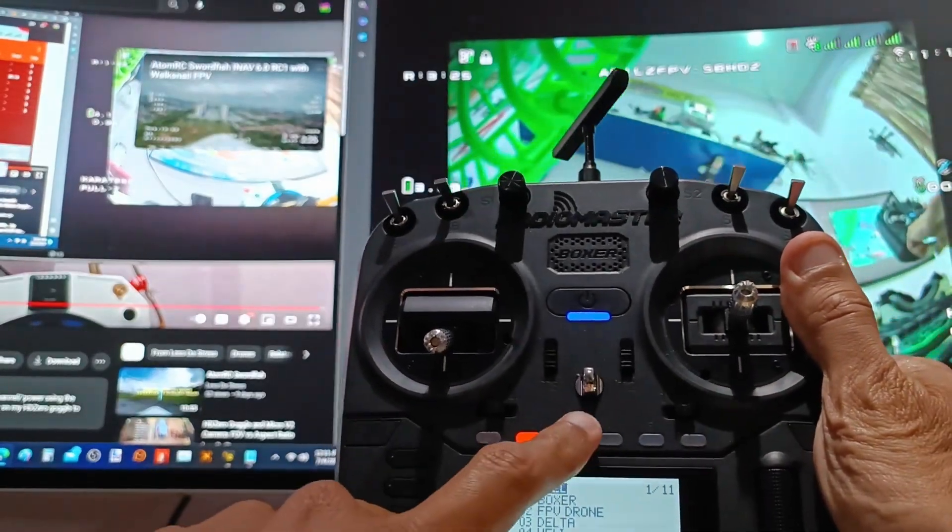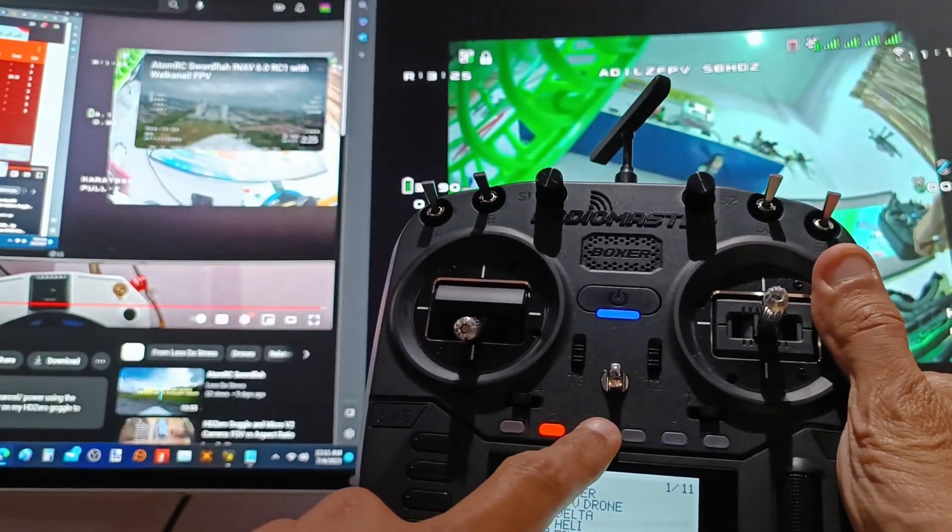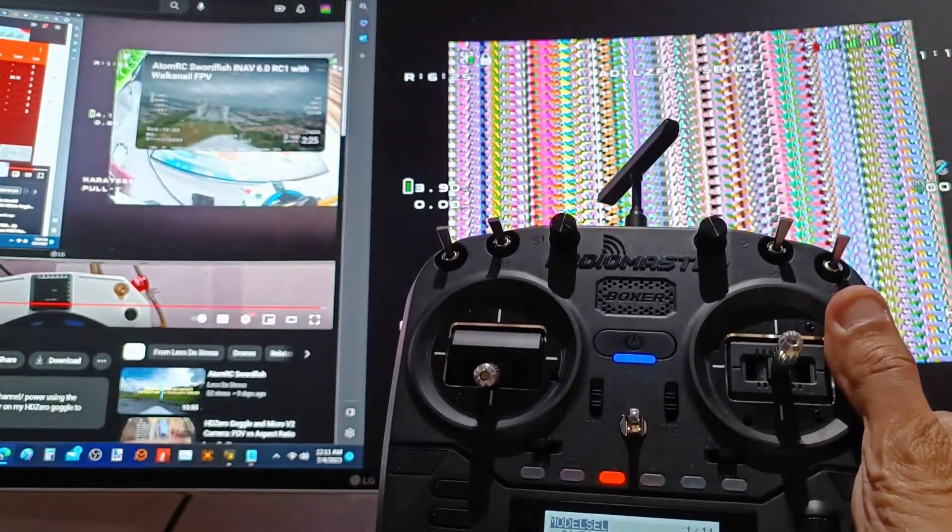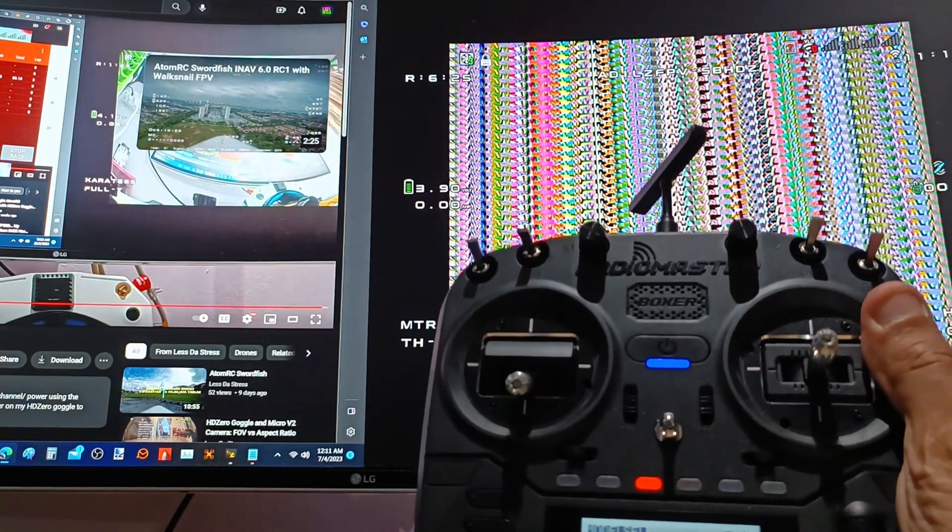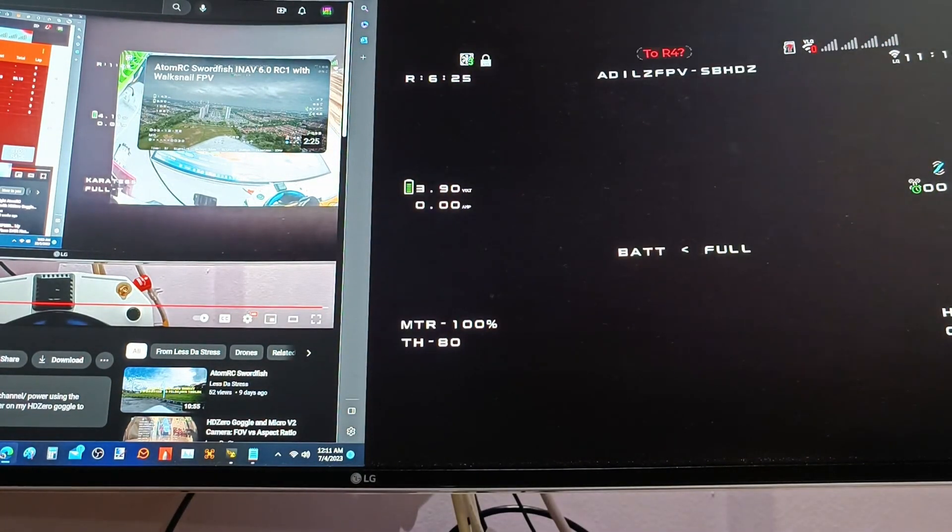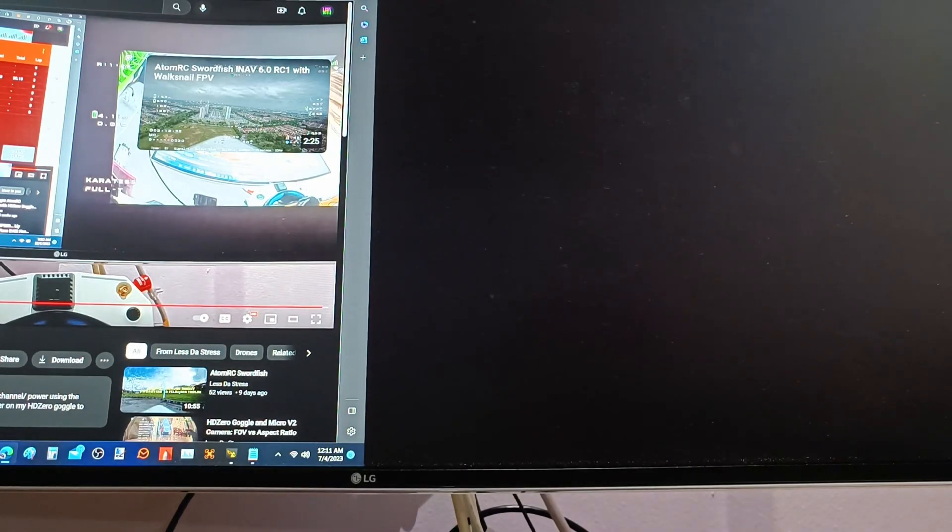Next button, I have assigned it to channel six. Similarly, now, I have to go to my goggle, change to channel R6. Yep.